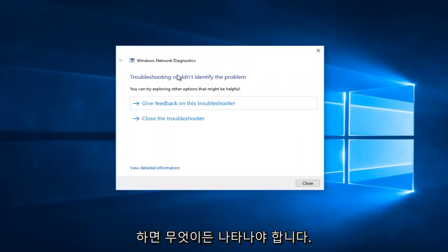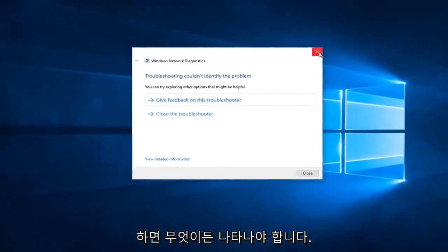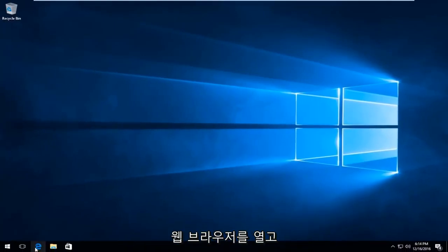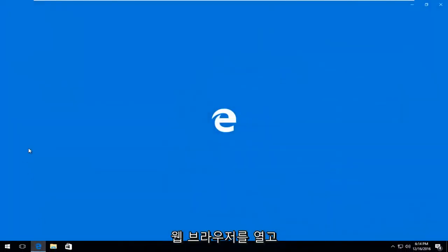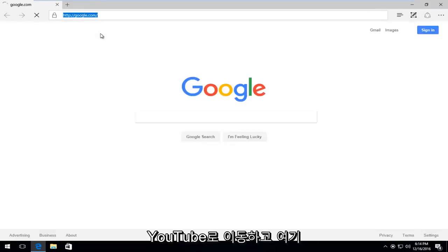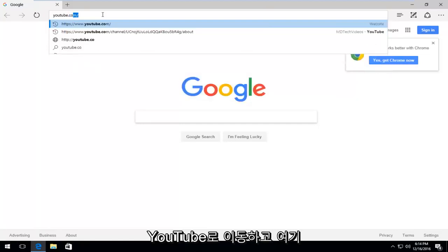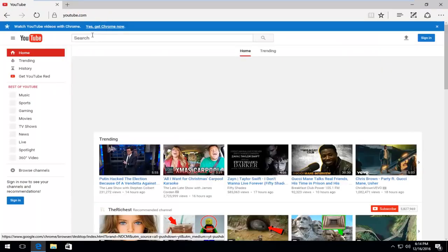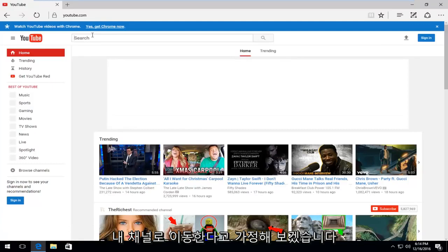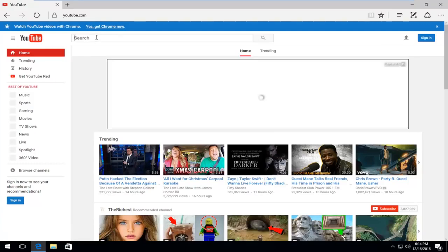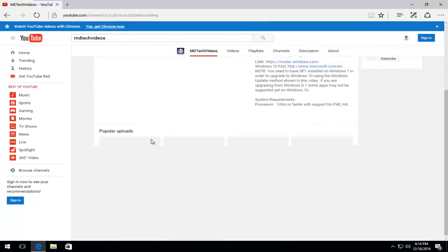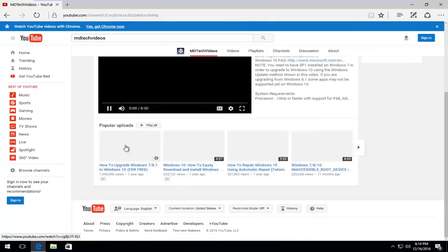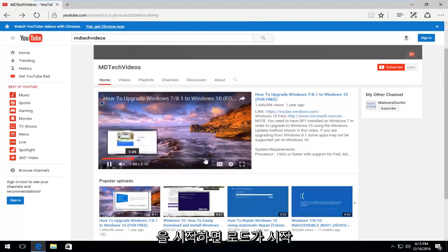If we open up our web browser and navigate over to YouTube, let's say we head over to my channel here. If we check out the video on my home page and I start playing it, we see that it does start loading.